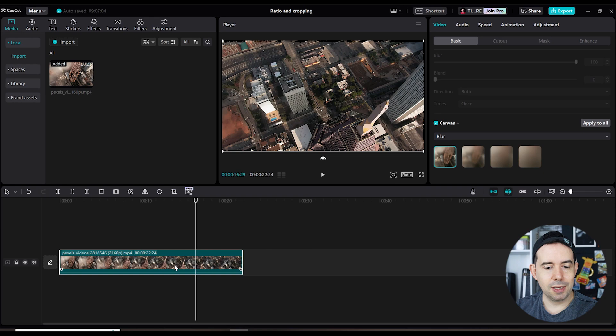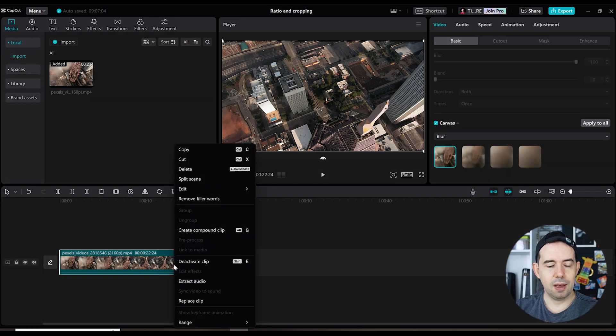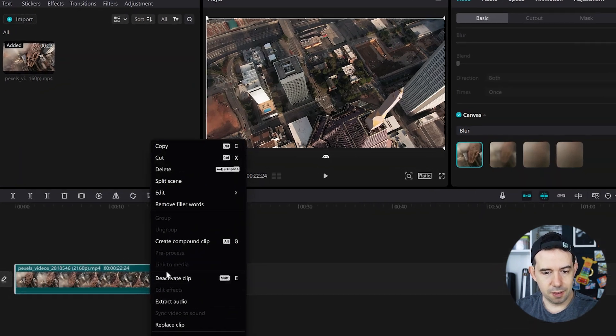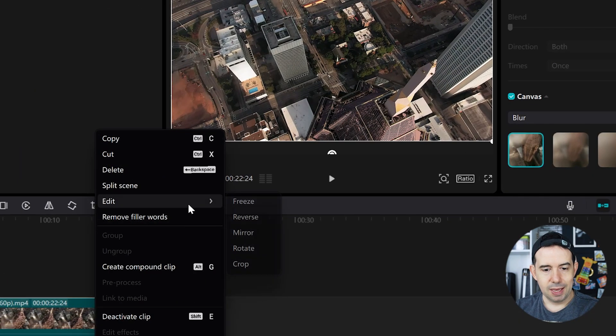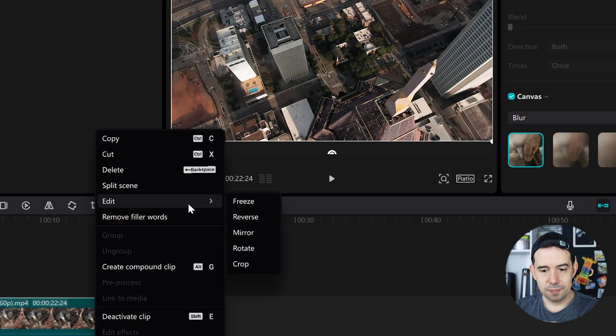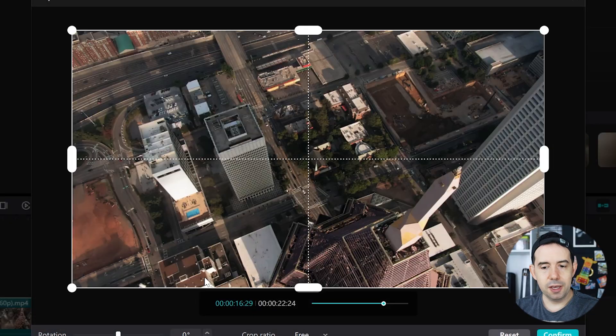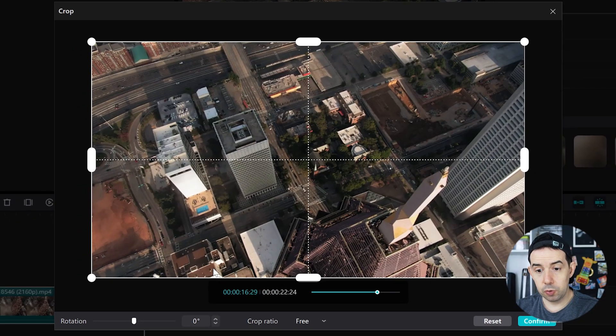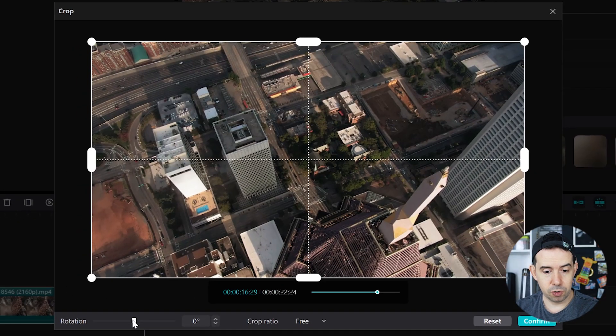But sometimes the ratio is just fine and all you want to do is to crop some parts of your video's canvas. Let's right click here in the clip, edit, crop. And here you can make some tweaks and crop the video itself.